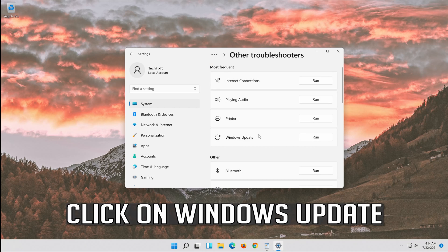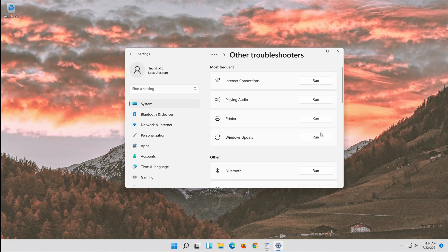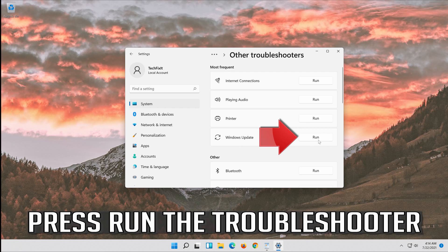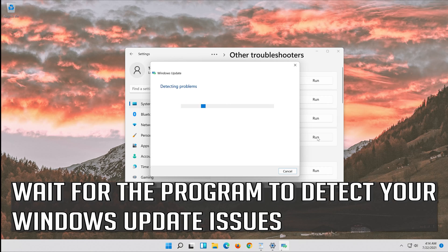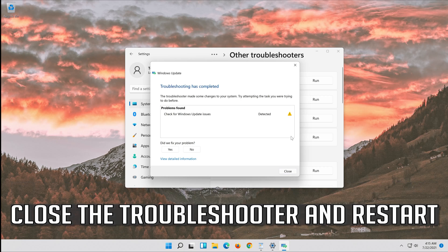Open Troubleshoot and click on Troubleshoot Windows Update. Press Run the Troubleshooter. Wait for the program to detect your Windows Update issues. Close the troubleshooter and restart.